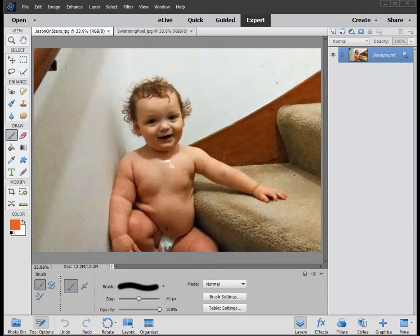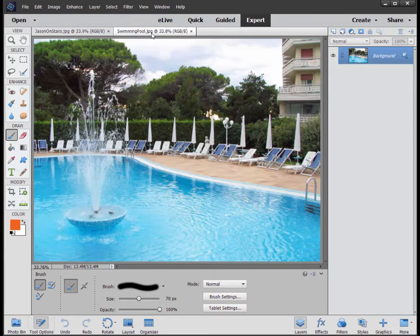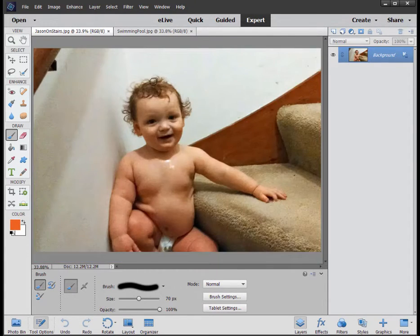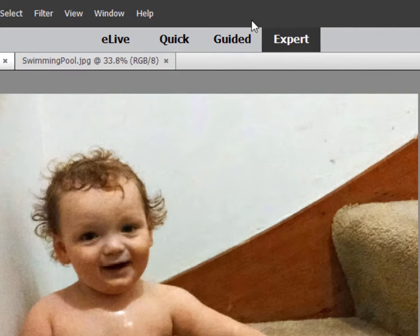What we did in parts one and two was we manually cut out the picture of this baby and pasted it into this background, this swimming pool. Here in part three, we're going to use a guided edit.